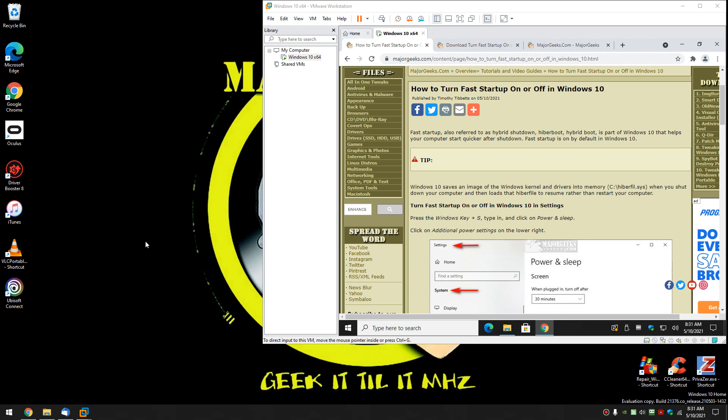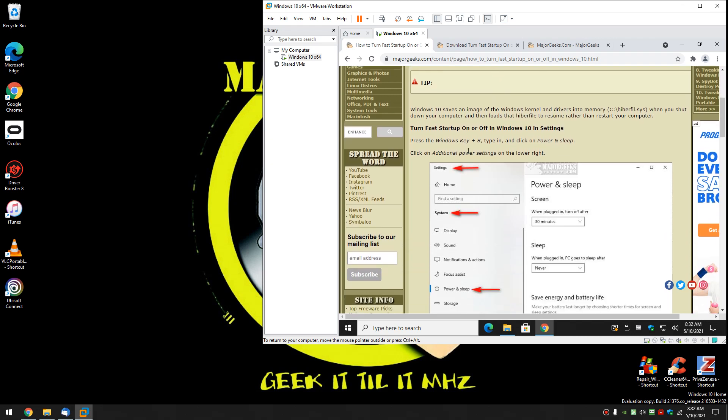Basically once it's enabled, you end up with a file on your drive called hyperfile.sys which allows your computer to boot up faster. If you're having problems with it, it's on by default, you may be able to solve some problems by disabling it, at least temporarily. There's three ways to do it. Let's take you through it.